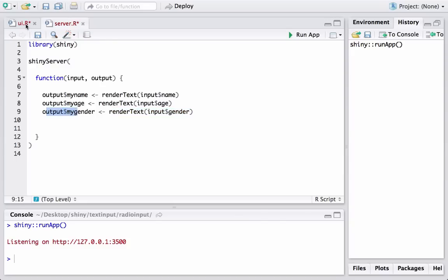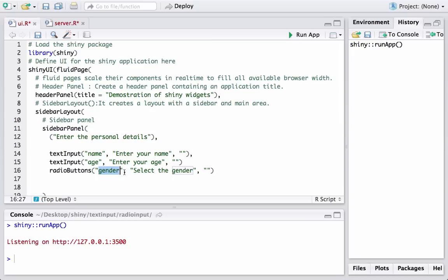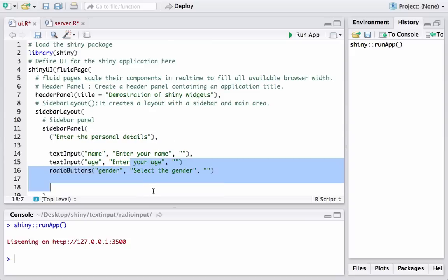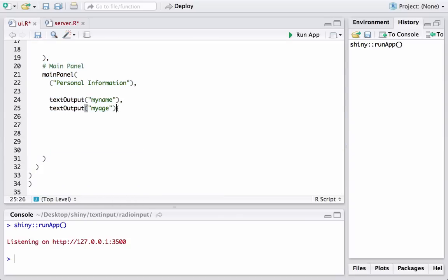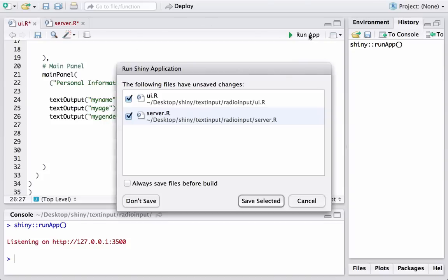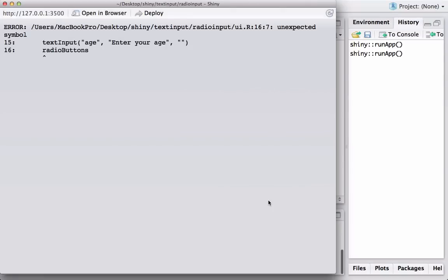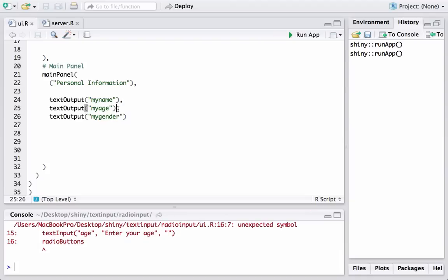Now for printing, we go to the main panel and add textOutput('my_gender'). Let's go ahead and run the app. Oh — I missed a comma; commas are really painful.